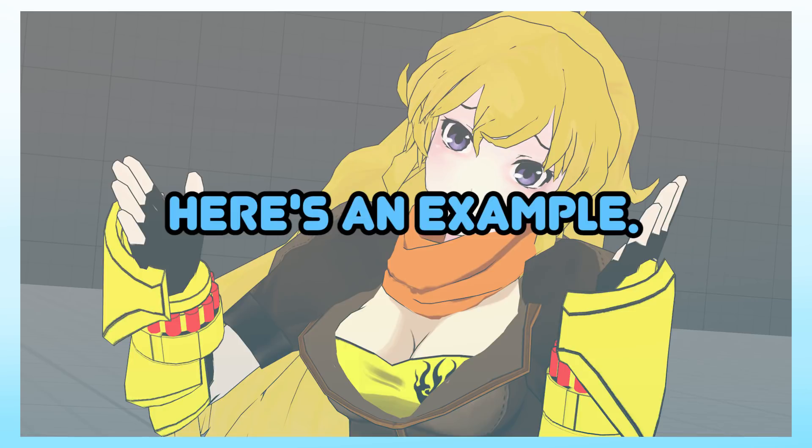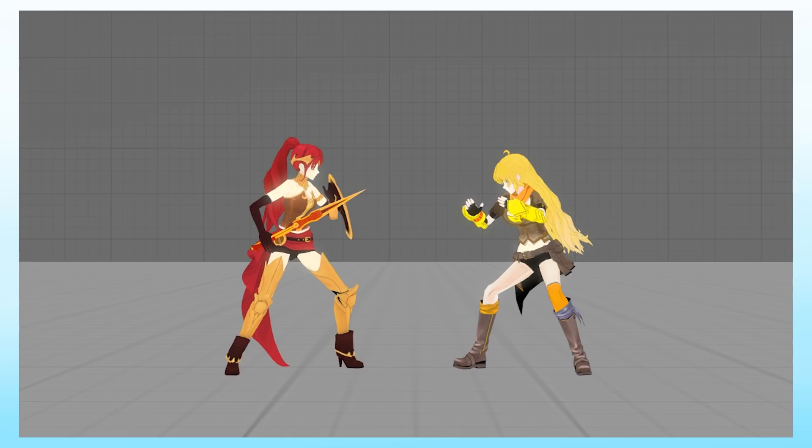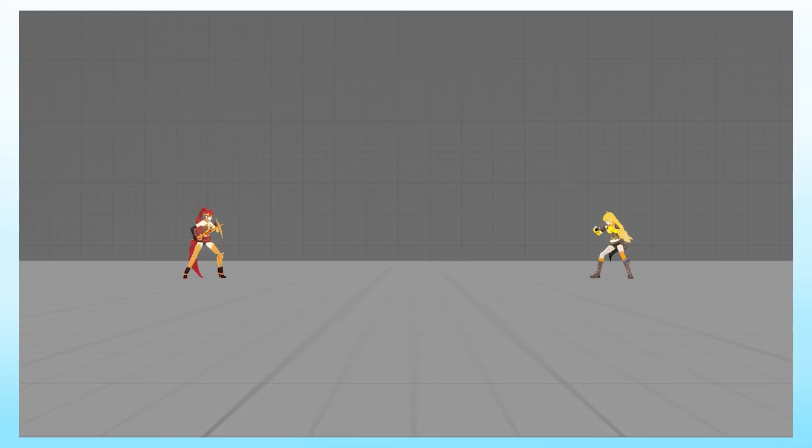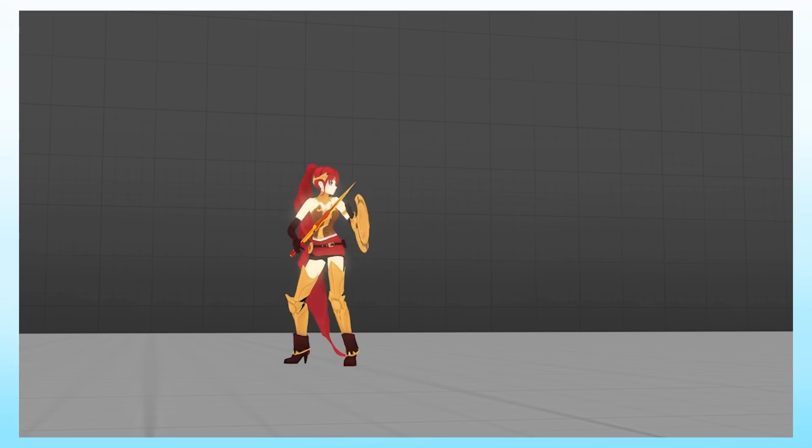If your idea still seems kinda lackluster, throw in a wild card. Here's an example. Things look cool. Could be cooler though. There we go. Try that on for size, Pyrrha.